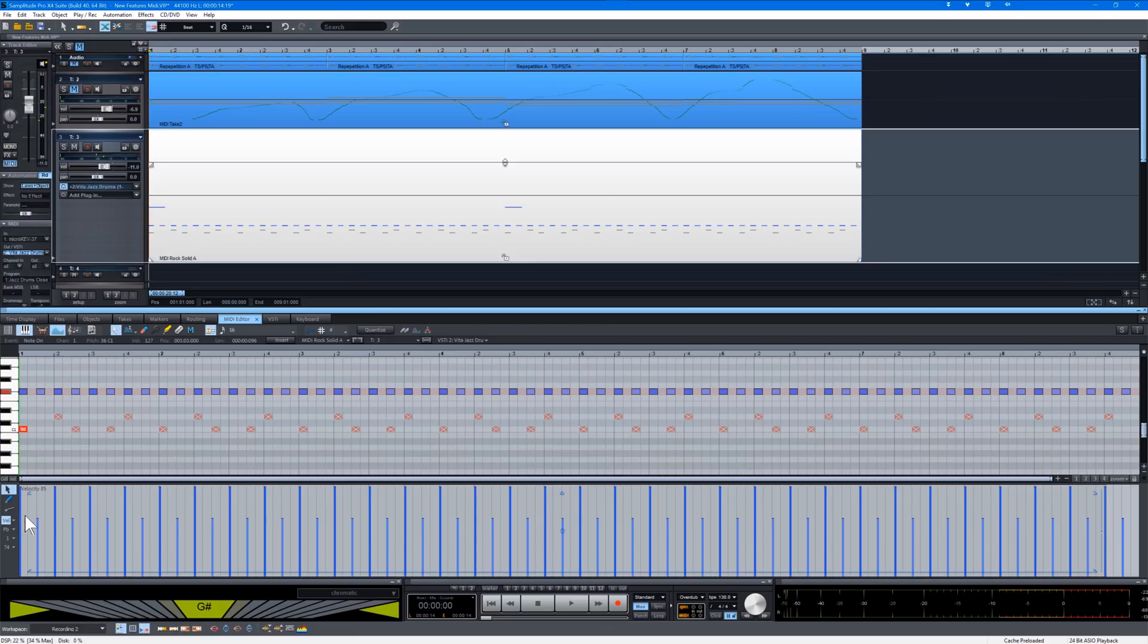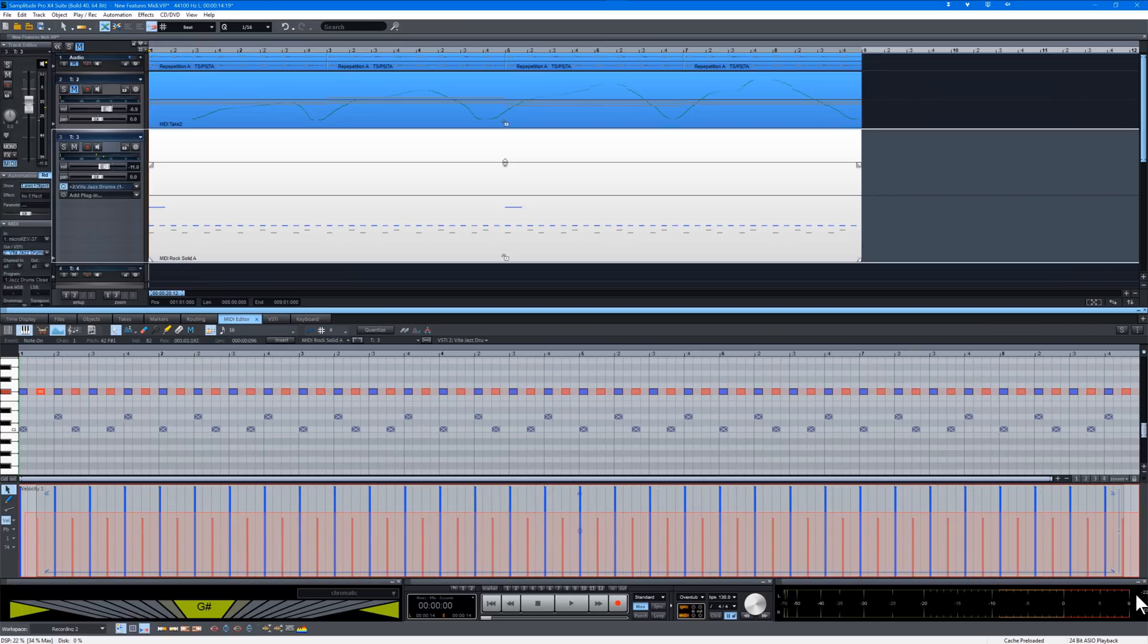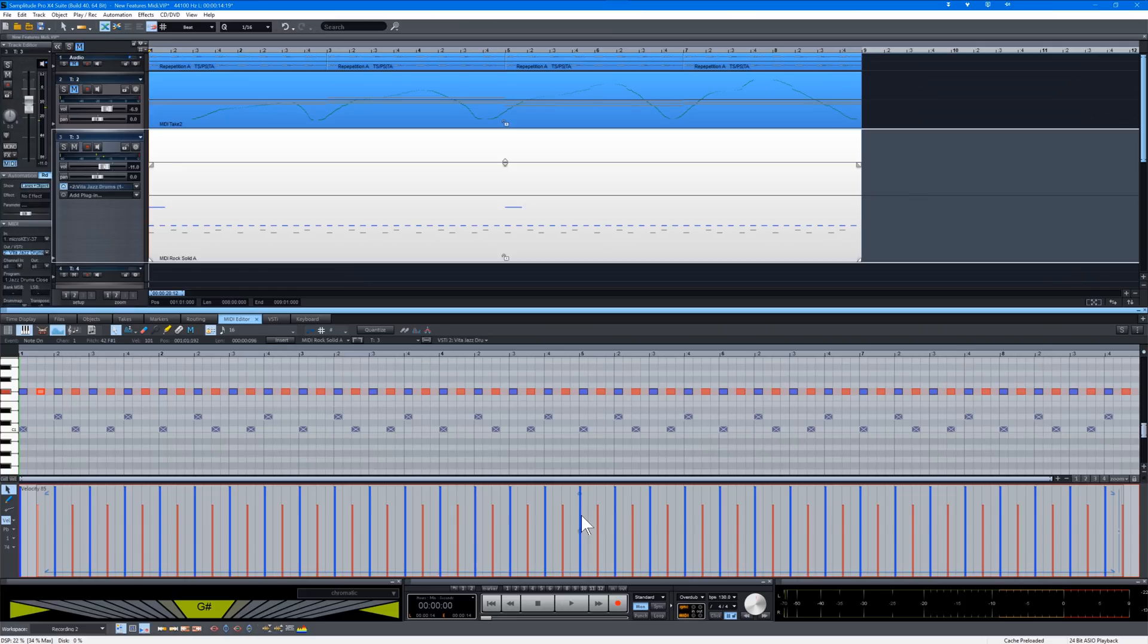Let's assume I want to change the level of the lower velocity notes. I can lasso so only those notes are within the selection. Then I can grab the adjustment tool and move those selected velocity values up or down.